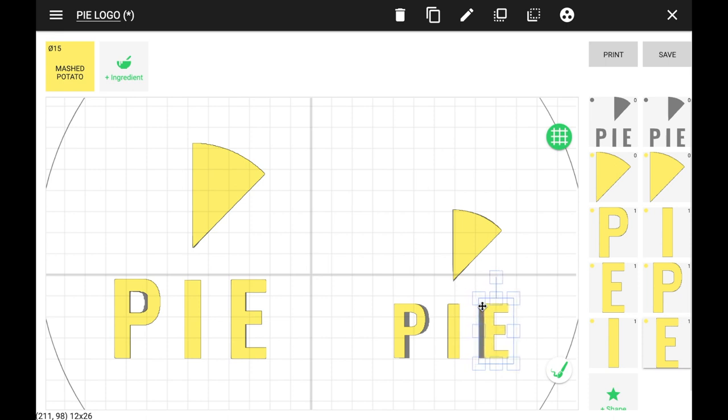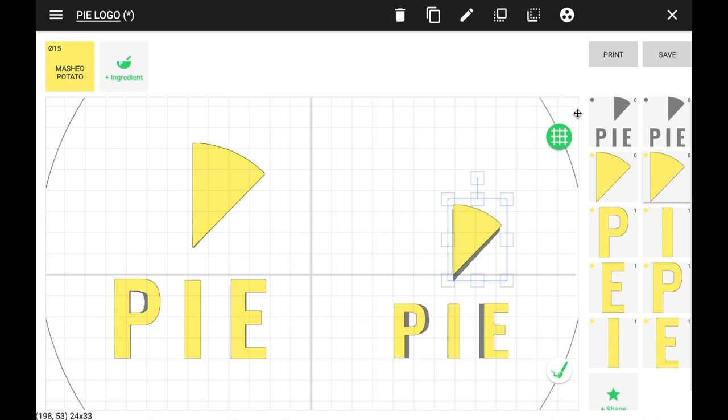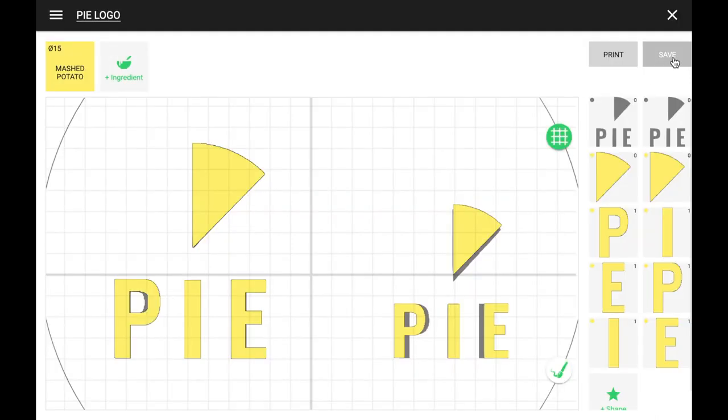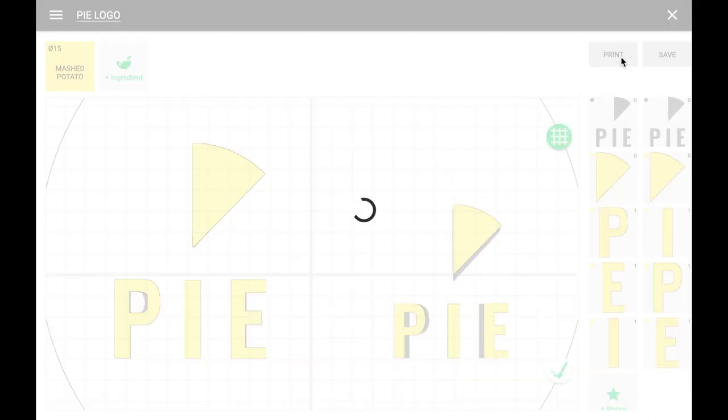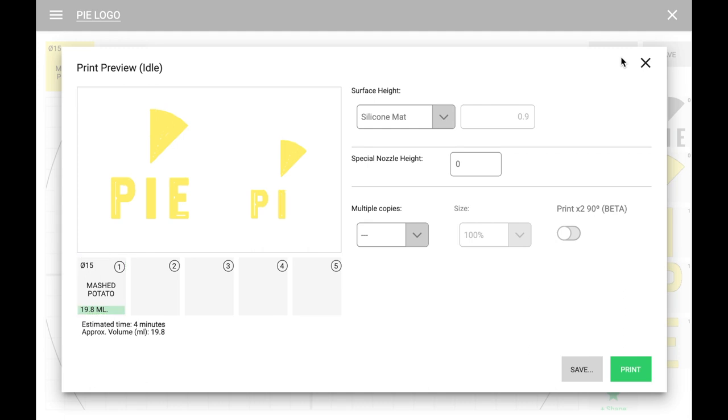So we'll first align the shapes on the template to make sure they're aligned properly and then we'll push out the letter P and the letter E and the pie shape just a bit, just to give them a bit more space. That will make the resulting print sharper and we'll avoid having the shapes print too close together.